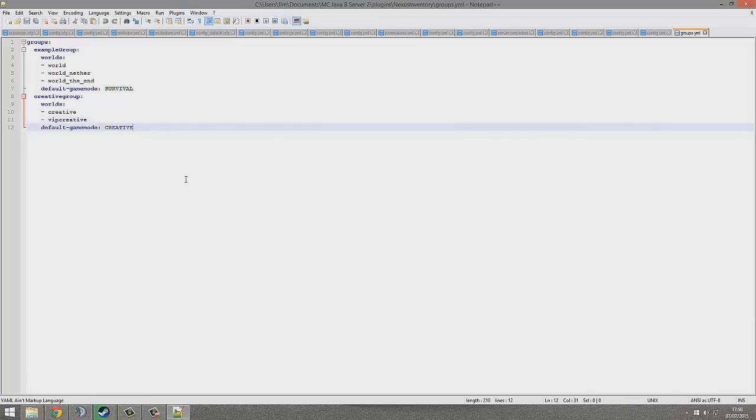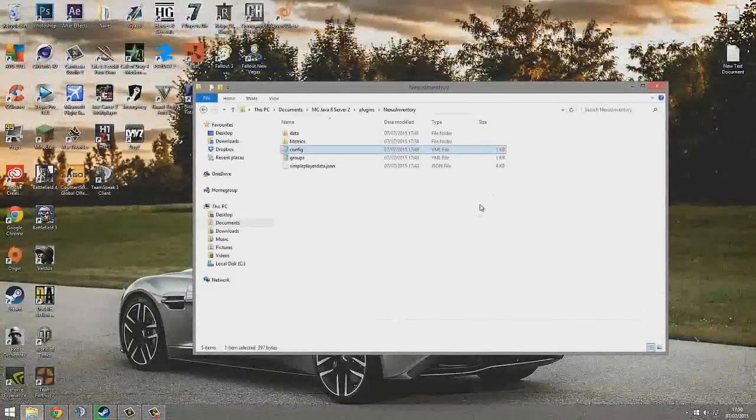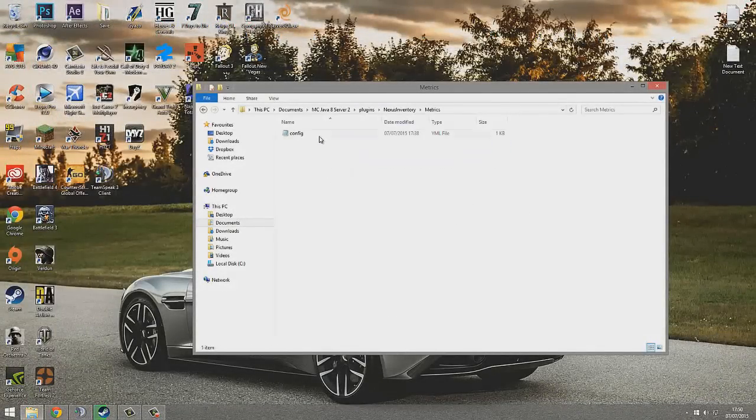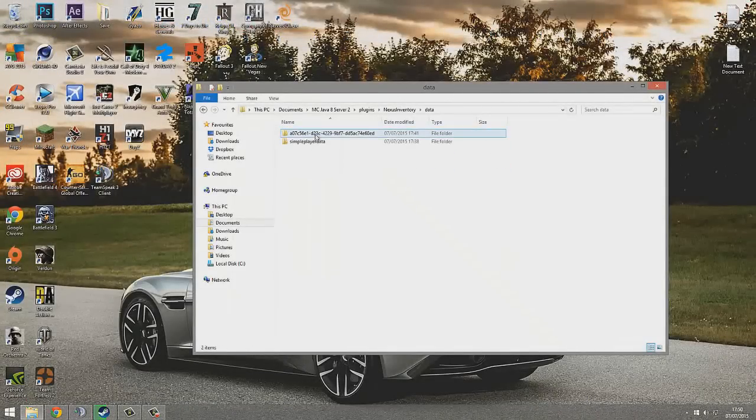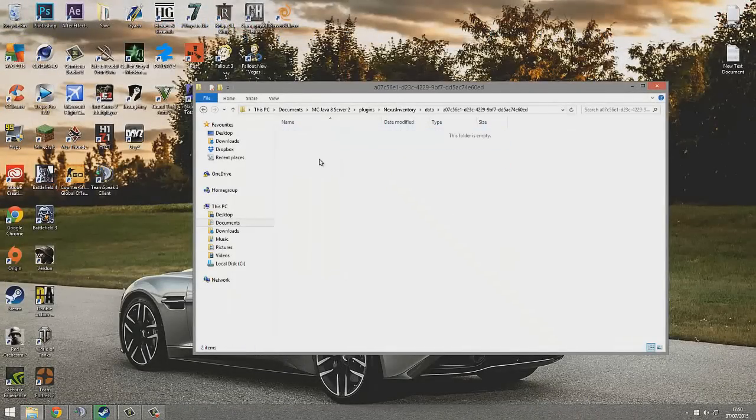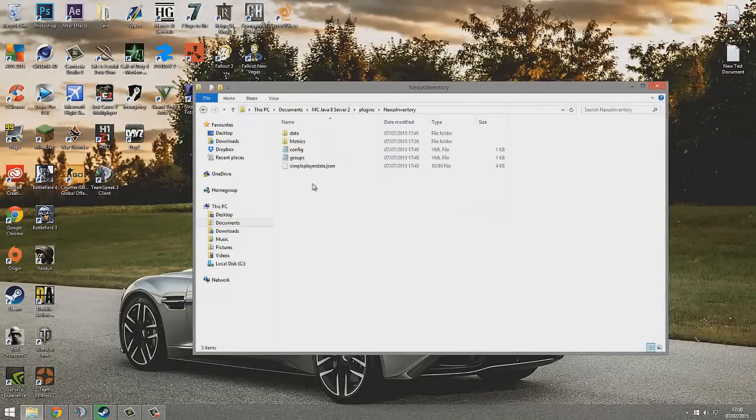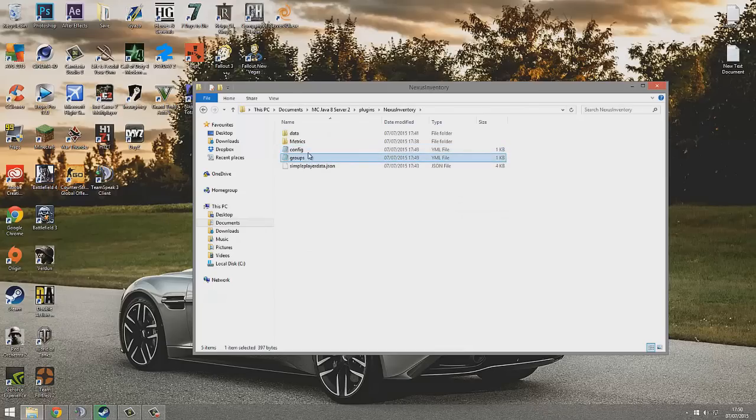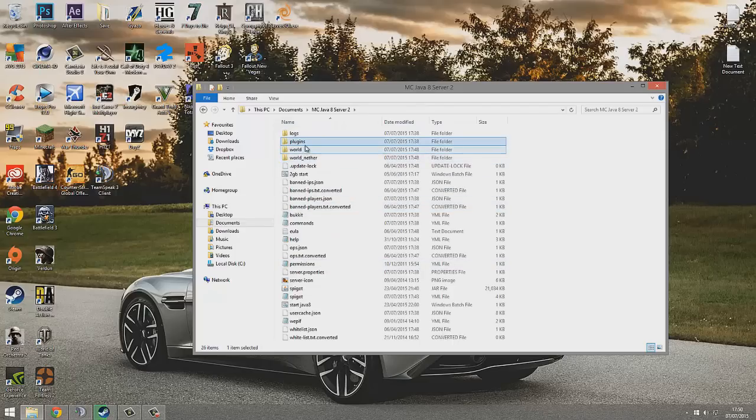to be creative. Simple as that. You can add more groups if you wanted to. You could add more worlds to these groups, and then they would share their inventory. You don't really need to be touching any of this other stuff—you can leave that alone. It's just these two files that you want to be editing. Once you've done that, just start up your server again and you'll be good